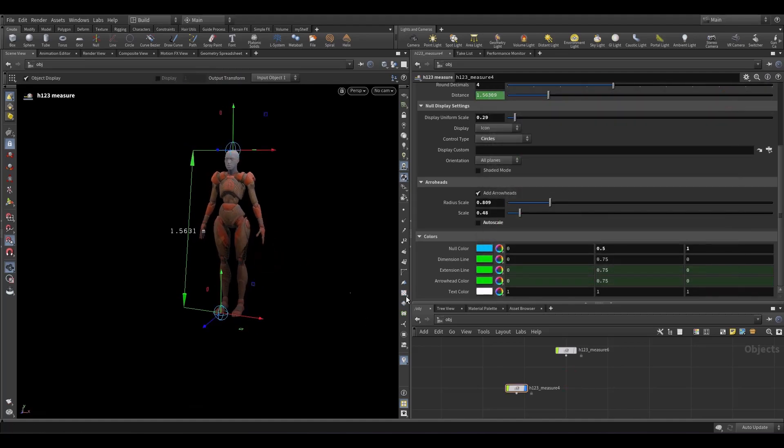You can customize that. And that's pretty much it. Have fun measuring!